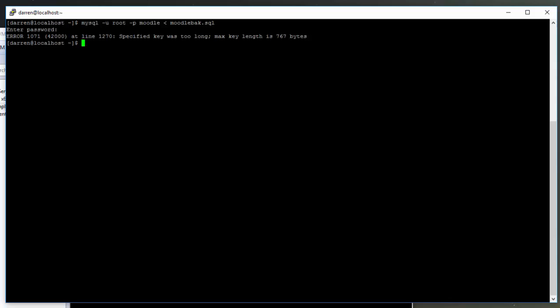Error 1071: specified key was too long, max key length is 767 bytes. Okay, so now we're going to rectify this. I'm going to log into my MariaDB installation by doing mysql -u root -p, and type in my password when prompted. Okay, perfect.